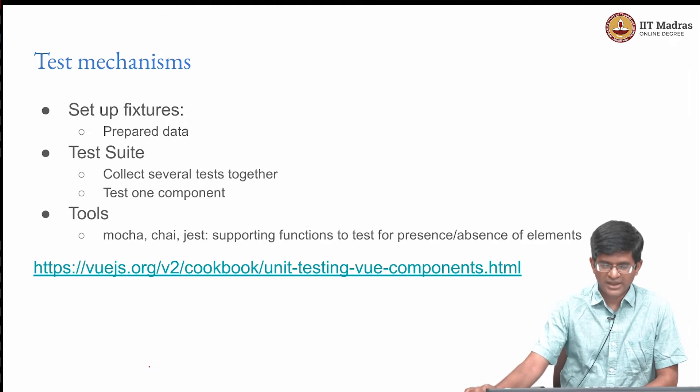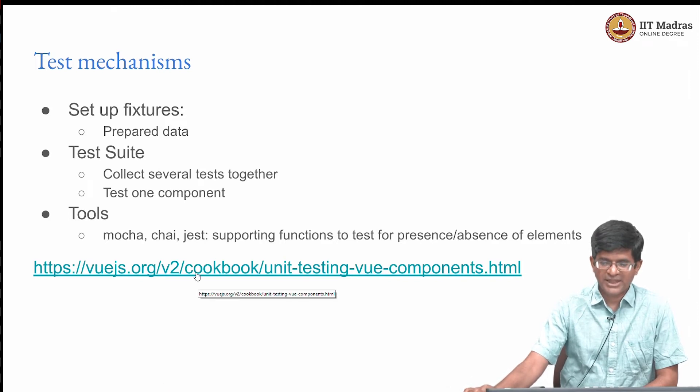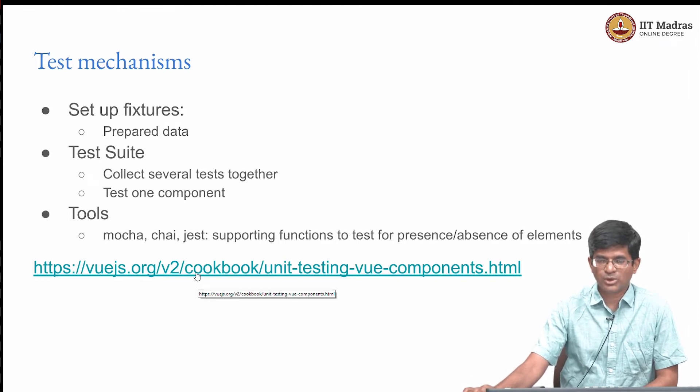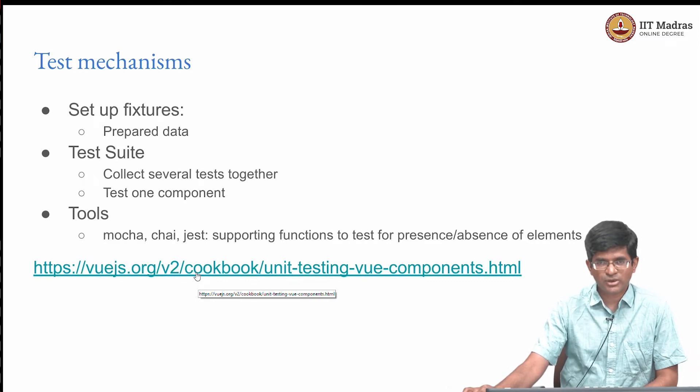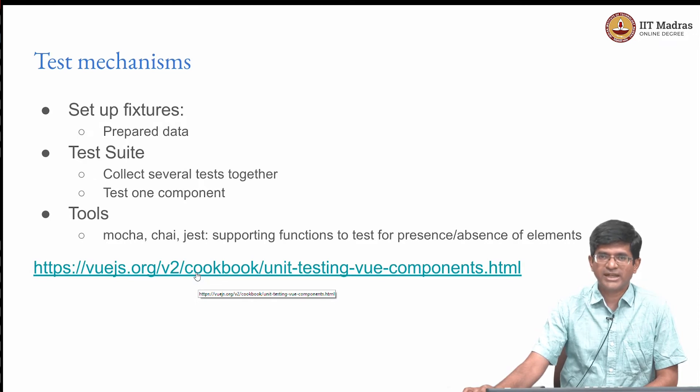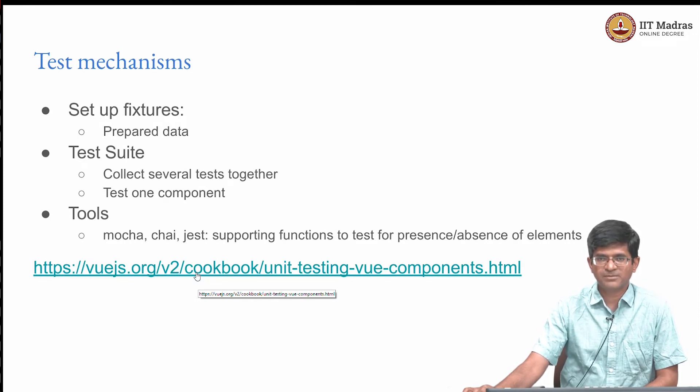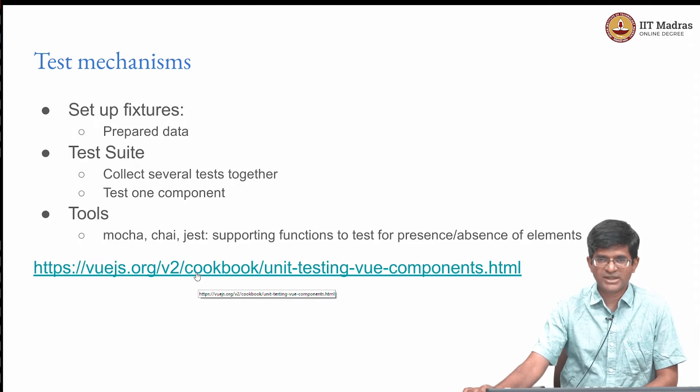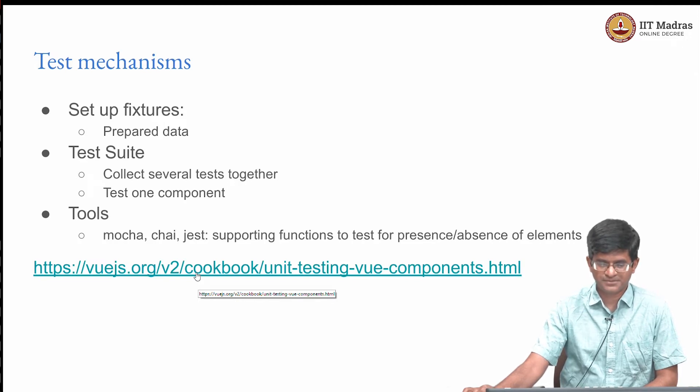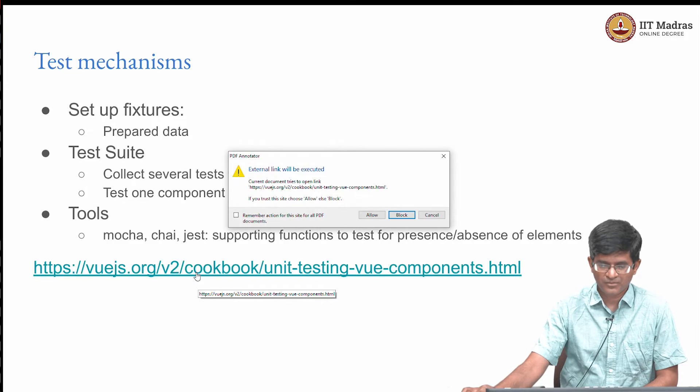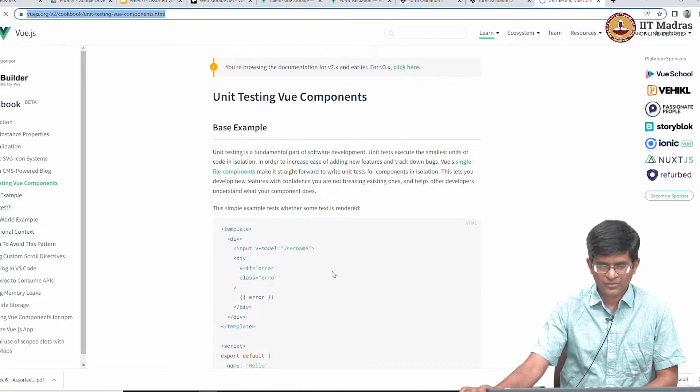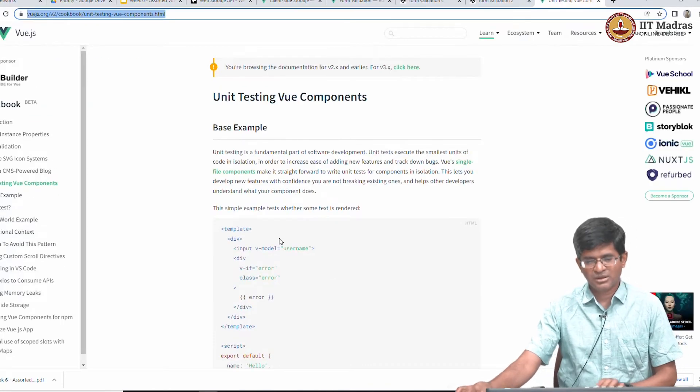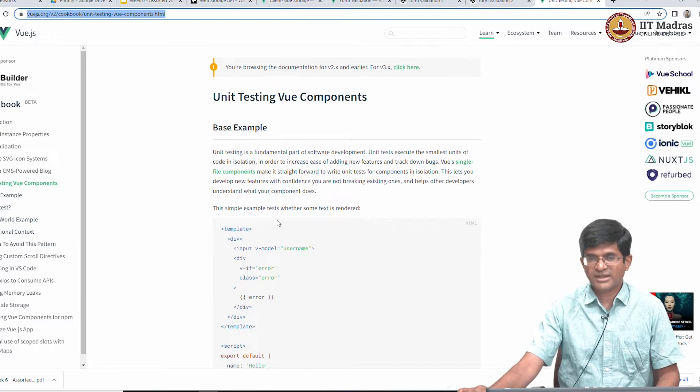Finally, let us take a look at some examples of what unit testing Vue components would be like, but we are not really going to run through these because in order to actually run these examples you need to have the entire CLI and everything else setup which at least for this present video I am not going to cover those aspects of it.